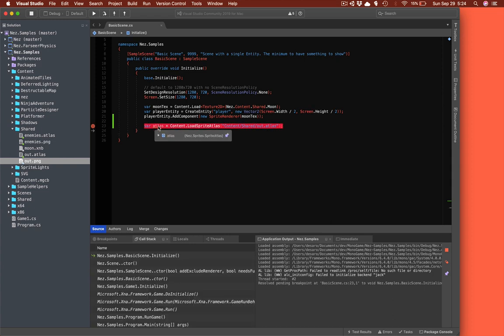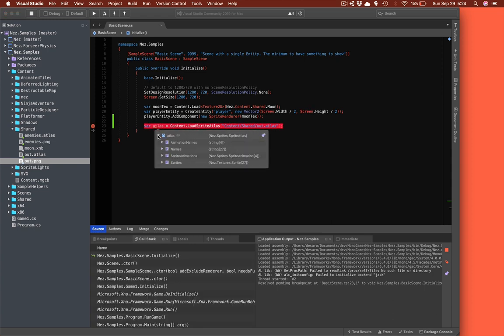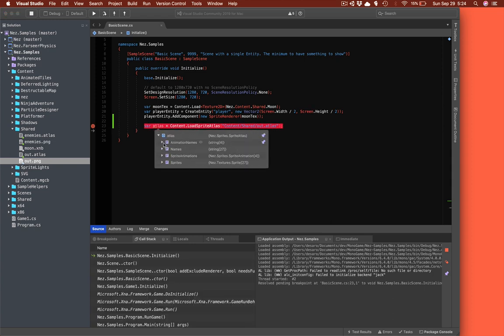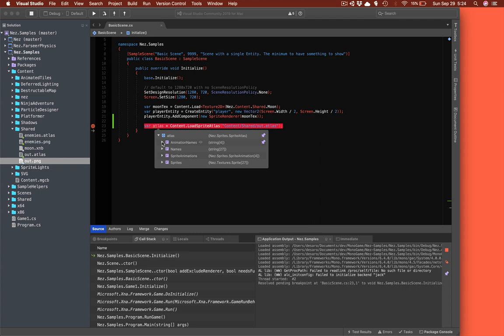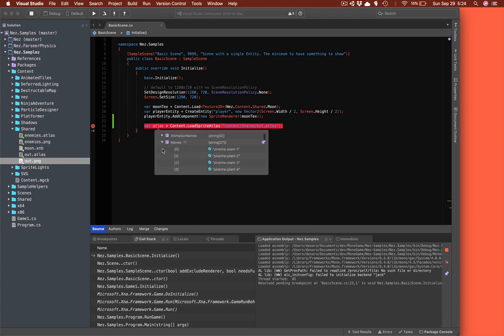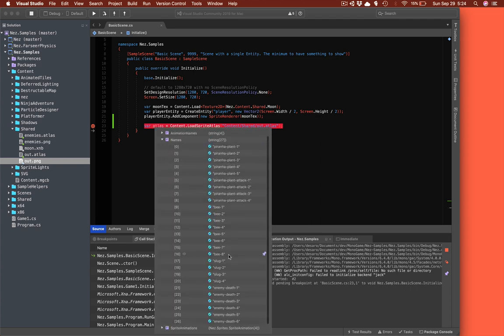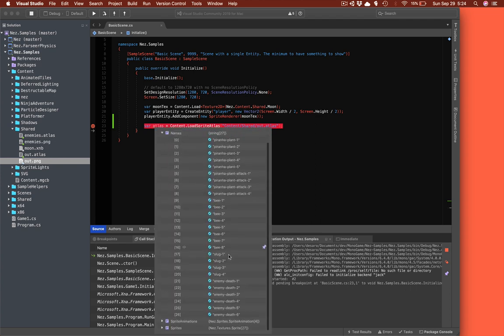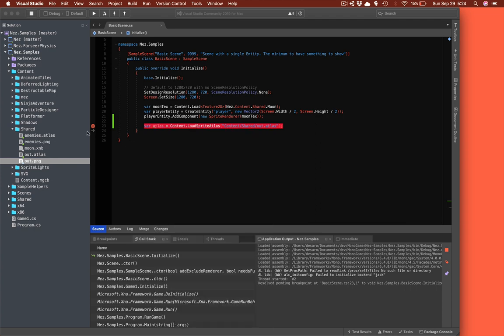We can see right here that we have an Atlas loaded. We have our animations, which match our folder structure exactly, and then we have all of the available sprites in the Atlas as well. Great, so that worked fine.